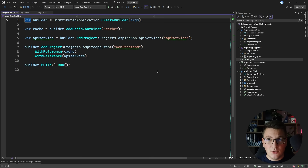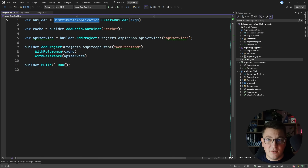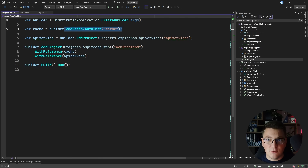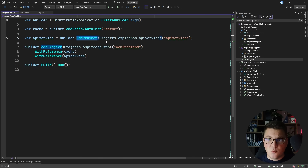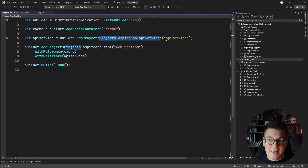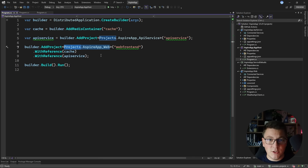If you take a look at the Program.cs of the Aspire app host, you'll see that it uses the distributed application to create a new distributed application builder, which it then uses to introduce a Redis container. Apart from the Redis container that's going to run inside of Docker, we're also adding some projects — in this case, the web API backend with a name called 'API service', and the front-end Blazor application which has some references.